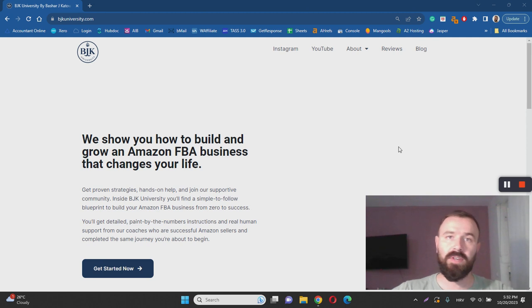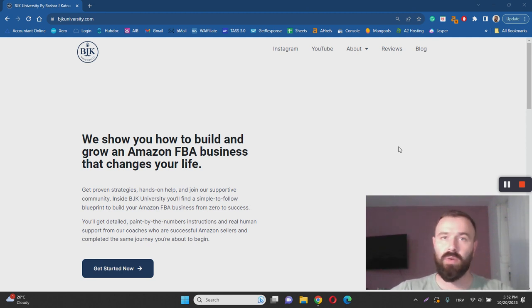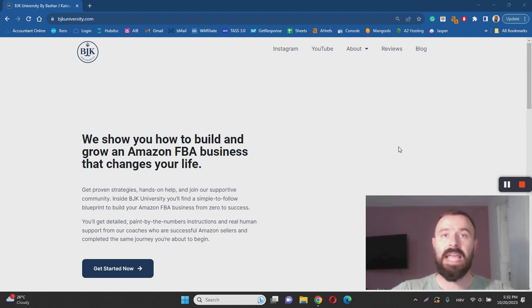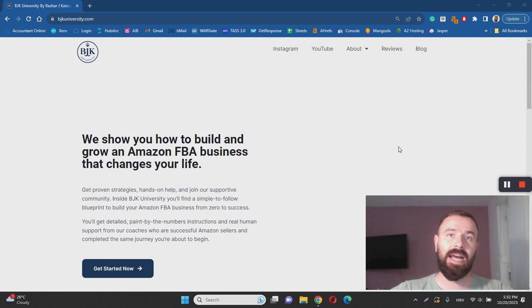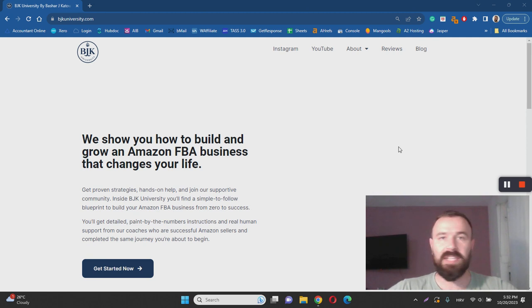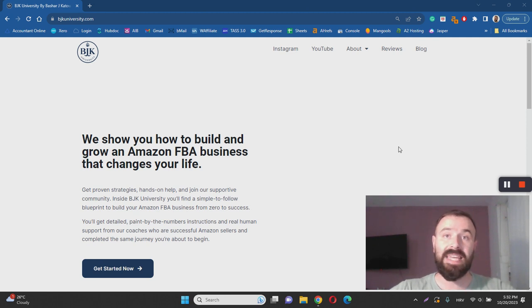With BJK University they decided to hide this information from you and I personally don't like it. You will have to shell out about three thousand dollars to get access to this course, and keep in mind that it's going to take at least two times that much to implement everything they teach inside of this course. You can expect to spend anywhere between ten and fifteen thousand dollars during the first couple of months of getting started.